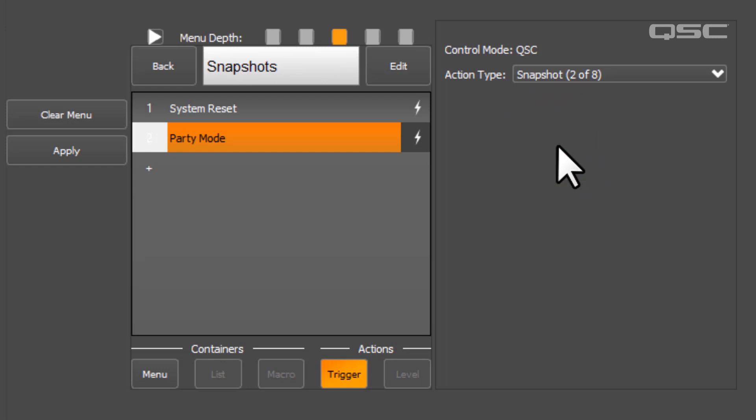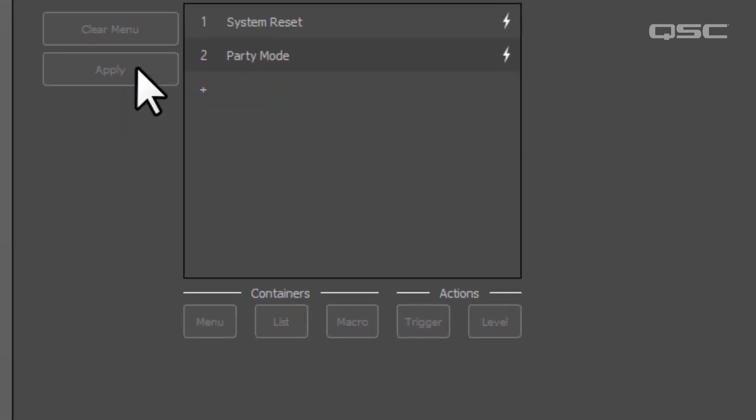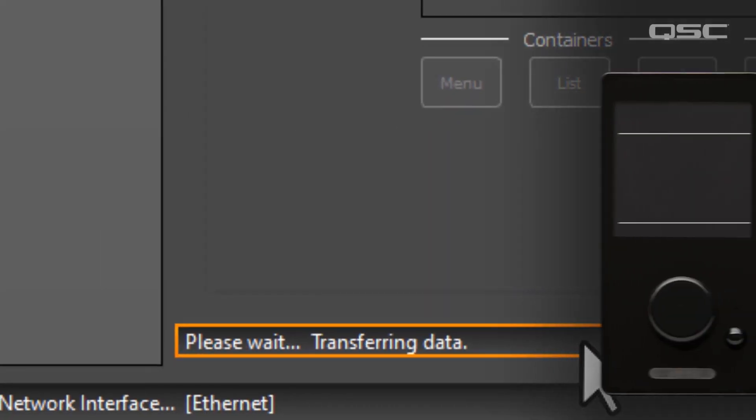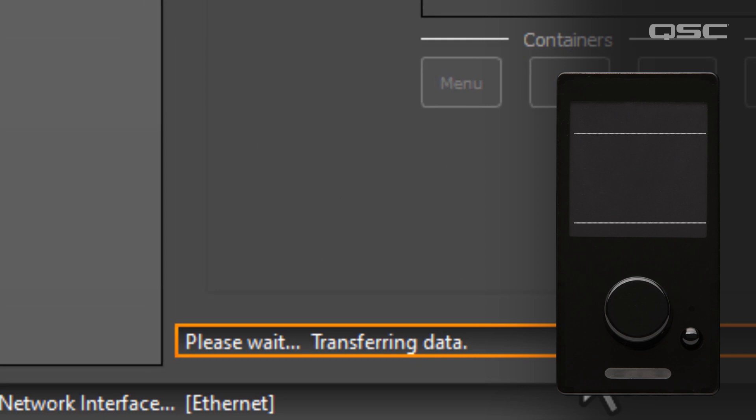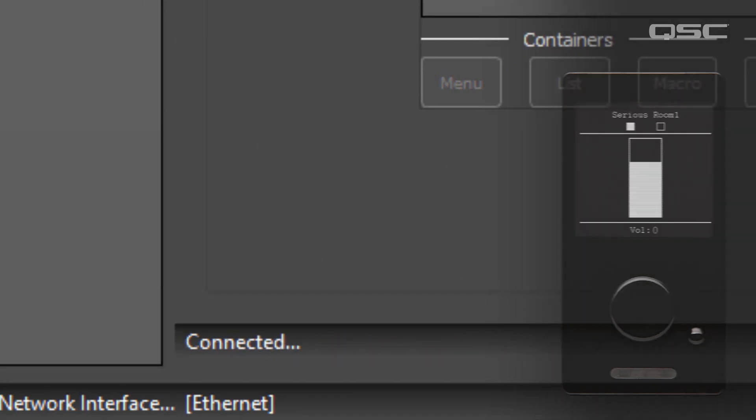Once you've completed building your menu structure and actions, don't forget to select Apply again and wait for your device to update. You'll know it's complete when your C1 screen is active again and your status bar here states Connected.